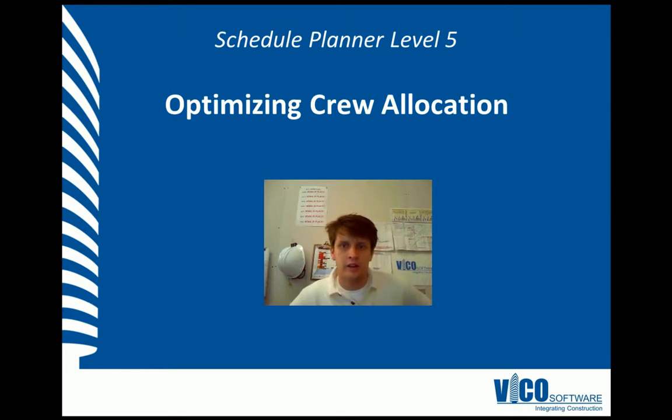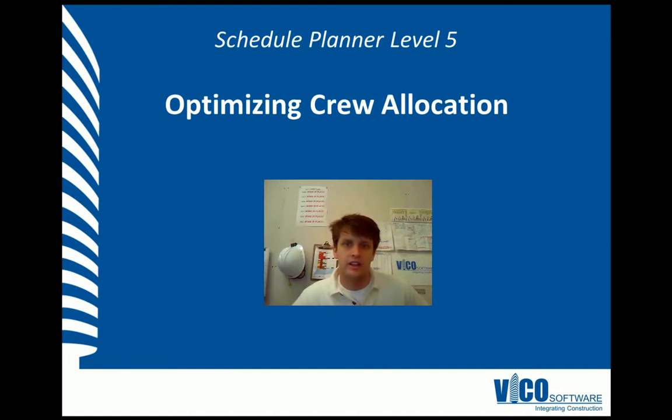Hello, my name is Chris Muflade and I'm a project engineer at Vico Software. Welcome to the Schedule Planner Video Training Series Level 5, Optimizing Crew Allocation.